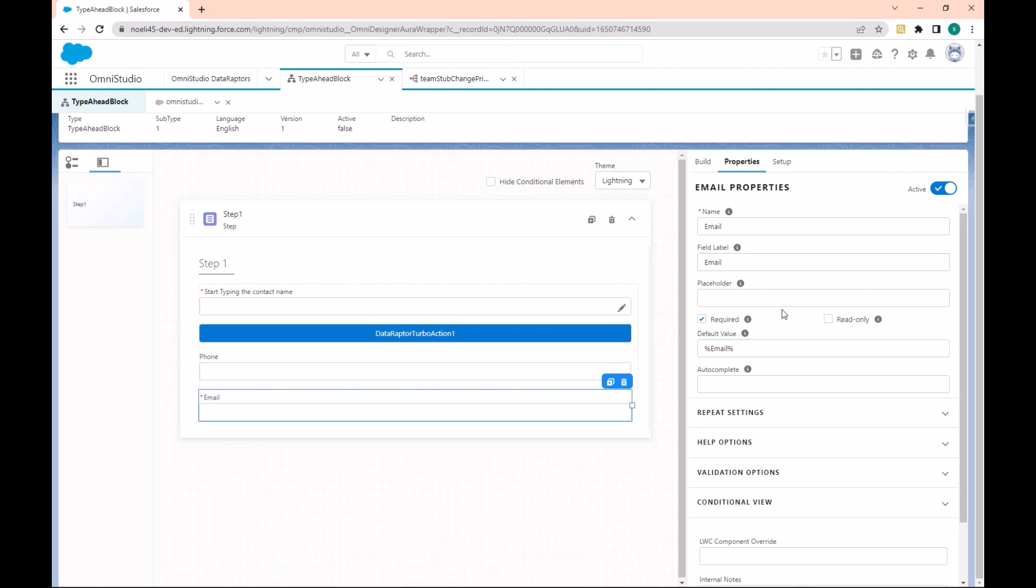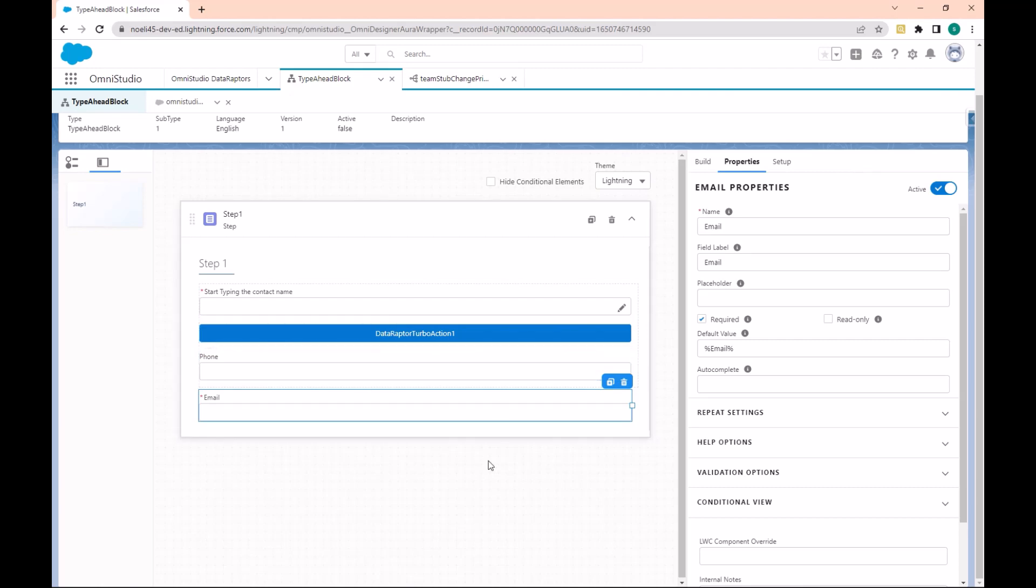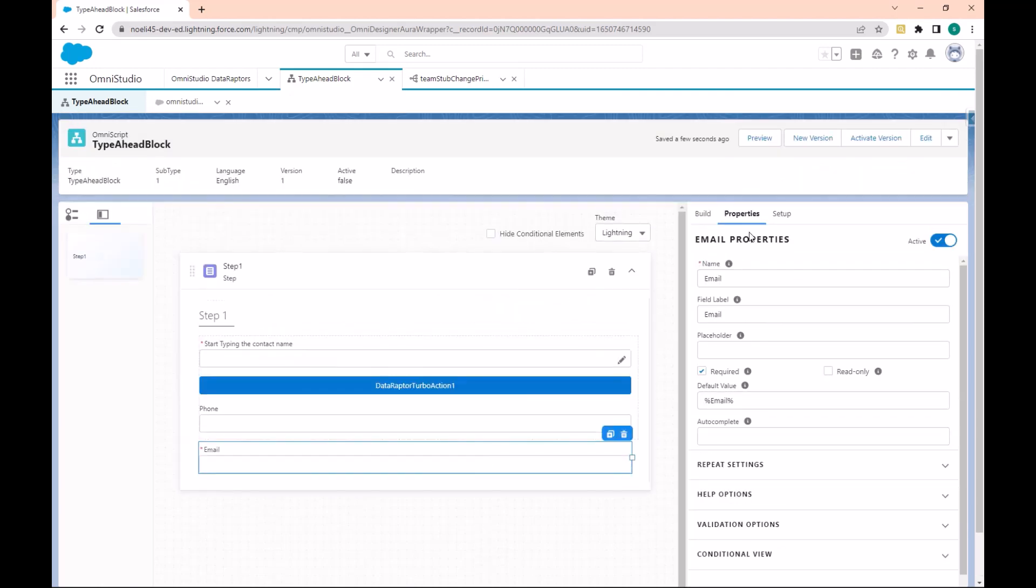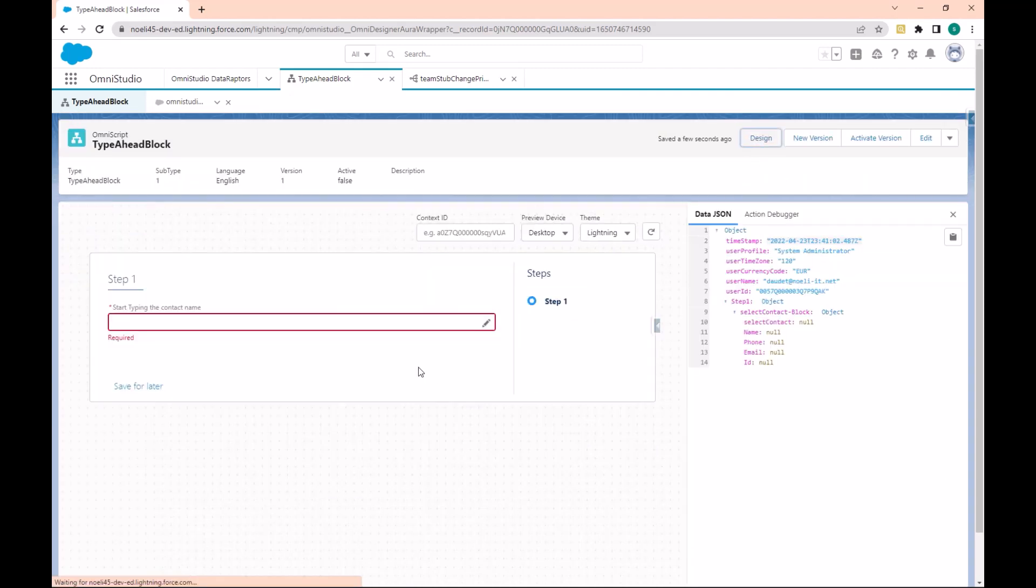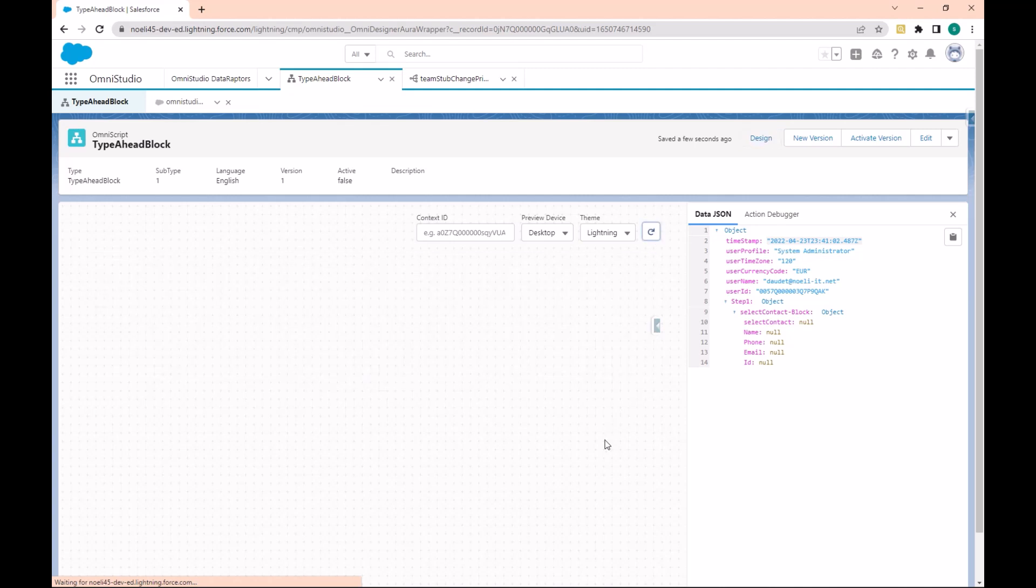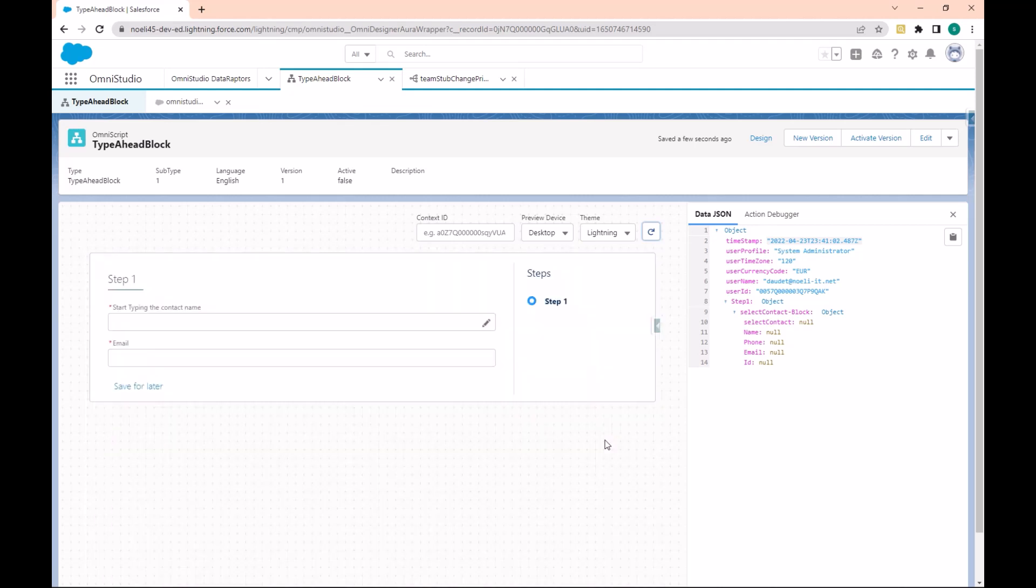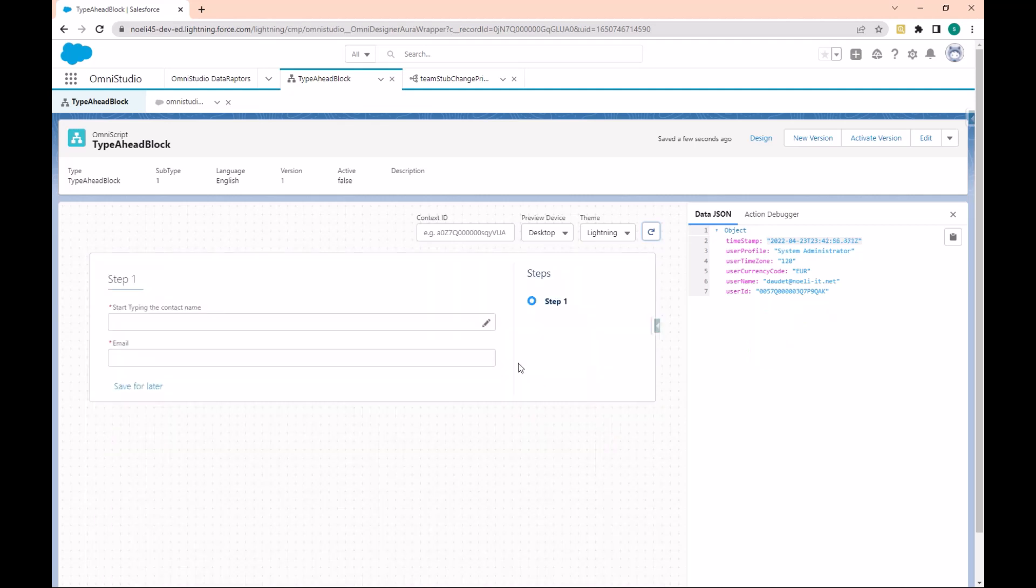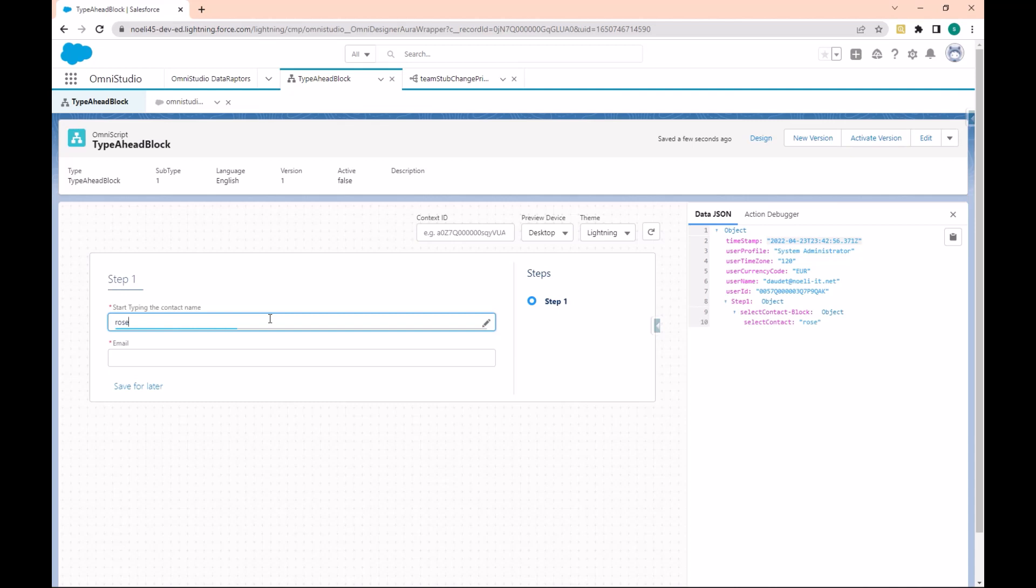If I go back to the Preview and refresh the page, you see that the email is displayed. If I enter here again 'Rose', I have the details about the name. Rose doesn't have the email.